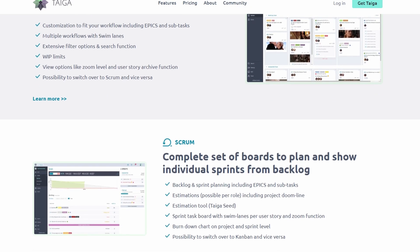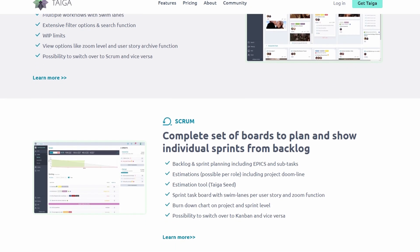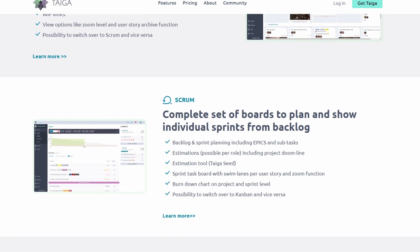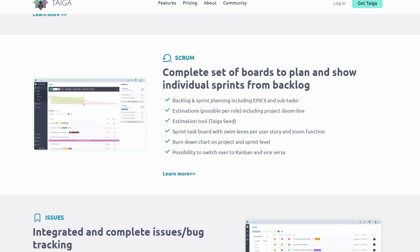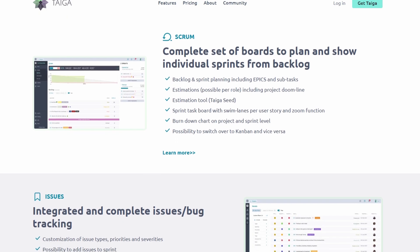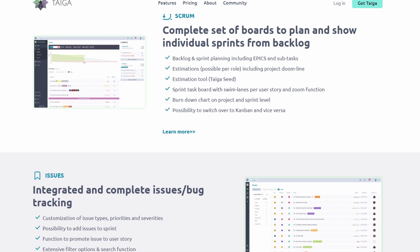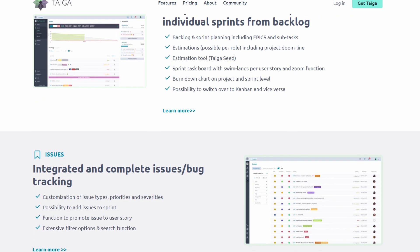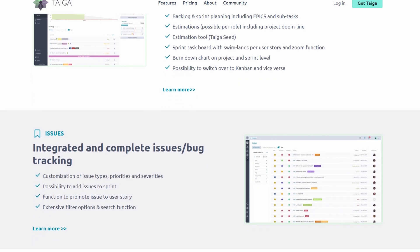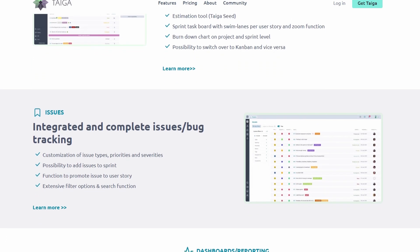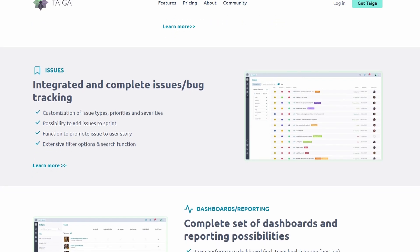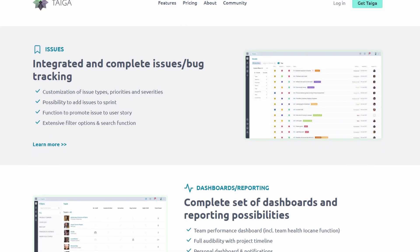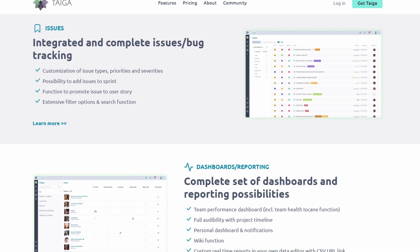It adapts to your team's style and project requirements, whether you're planning sprints, tracking tasks on a Kanban board, or managing a marketing campaign. Here's why Taiga might just be your new favorite tool.